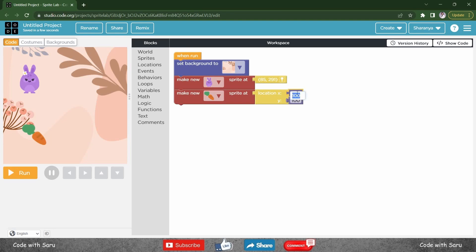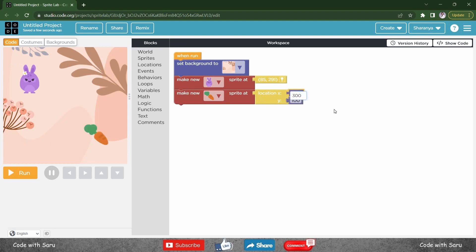If you increase your x, it goes towards the right. If you decrease it, it goes to the left. So let me fix it to 300.